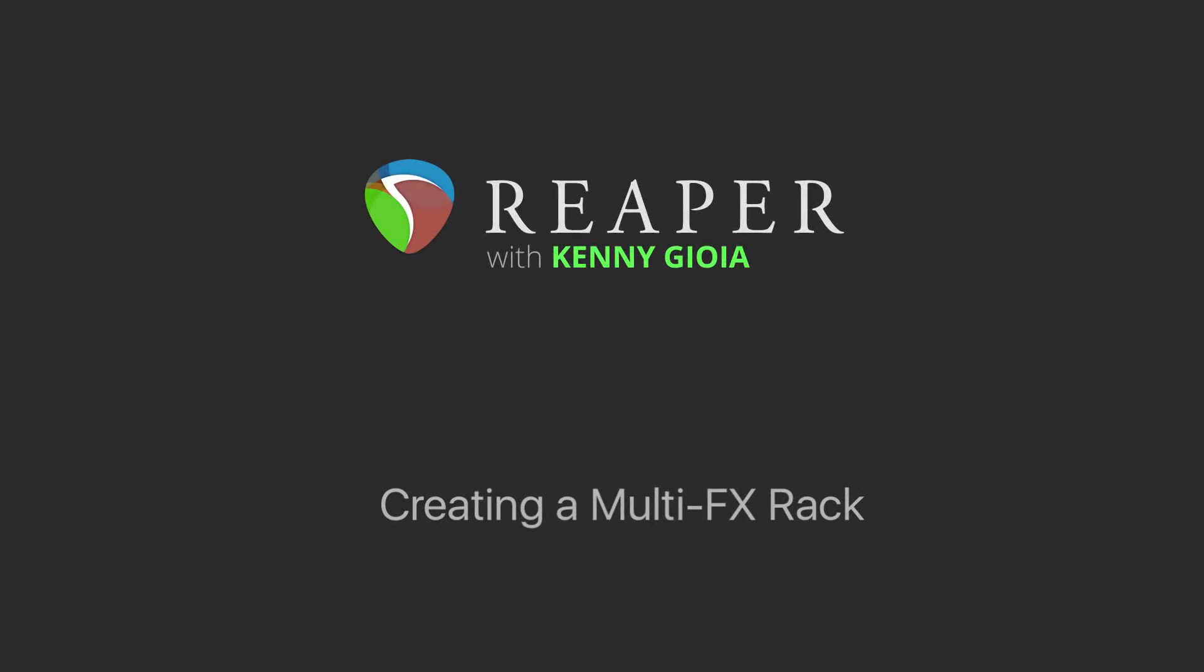Hi, I'm Kenny Gioia. Welcome to another one of my tutorials. In this video I'm going to show you how to create a multi-effects effects rack in Reaper.